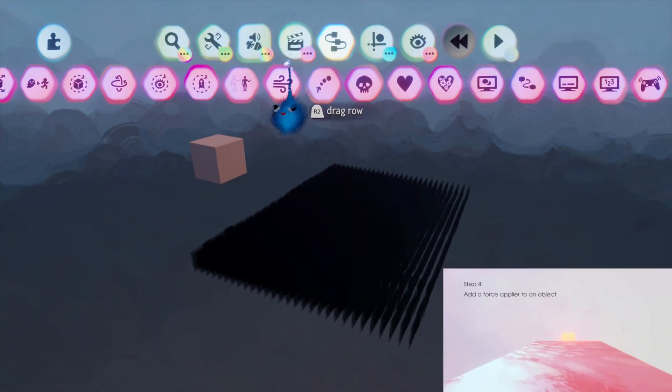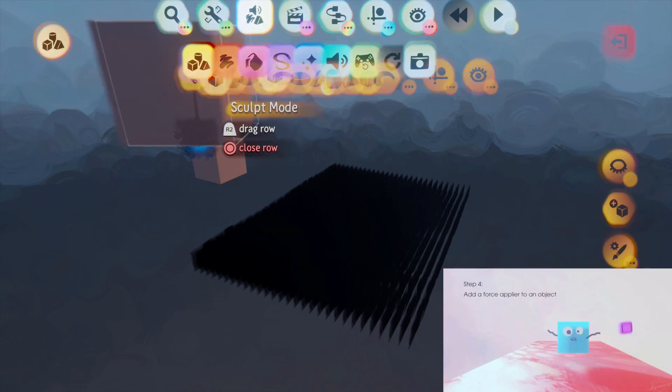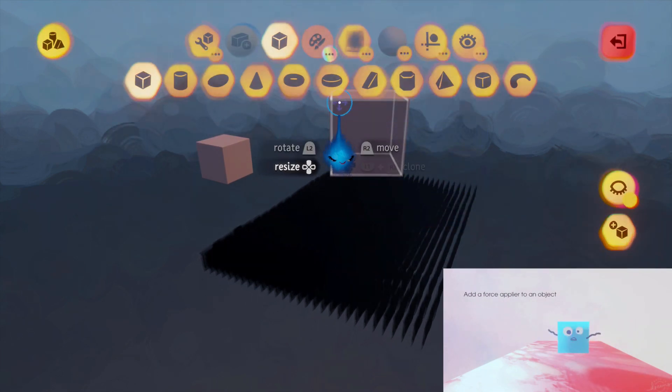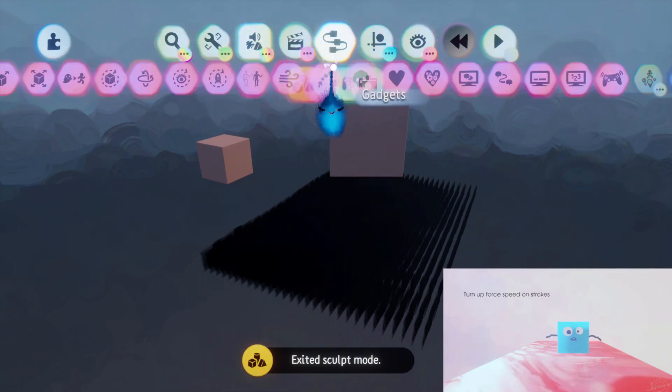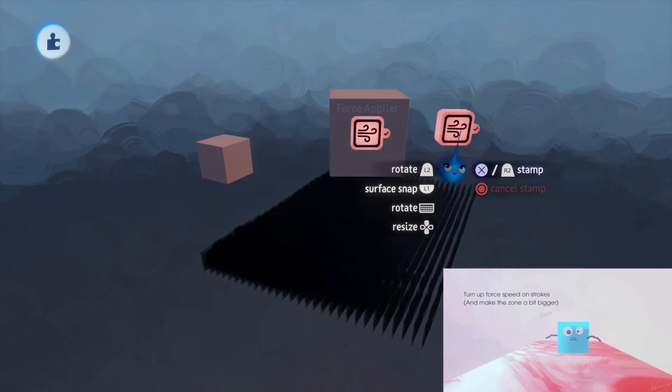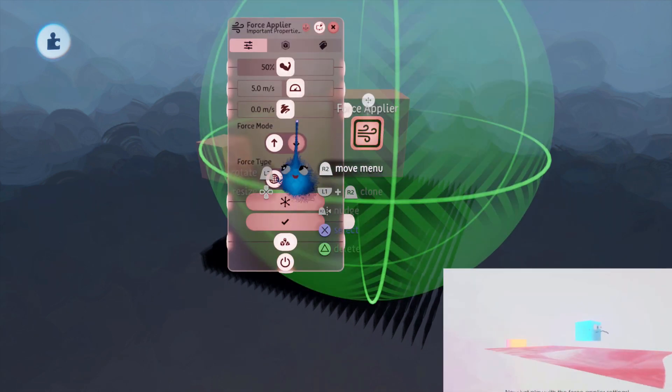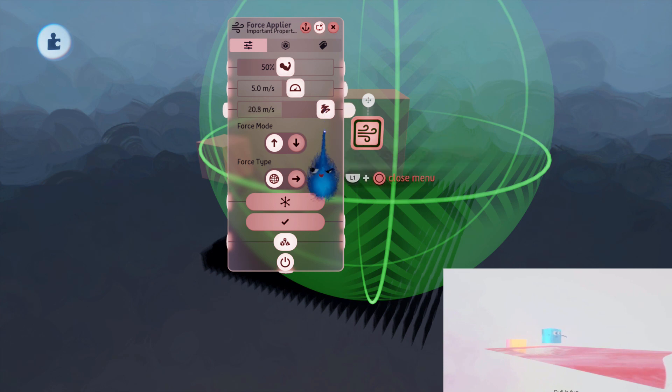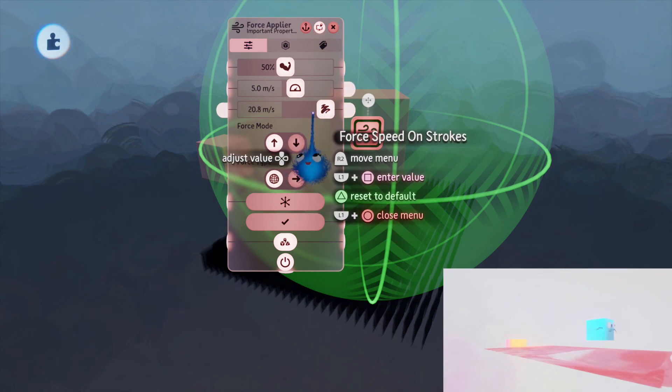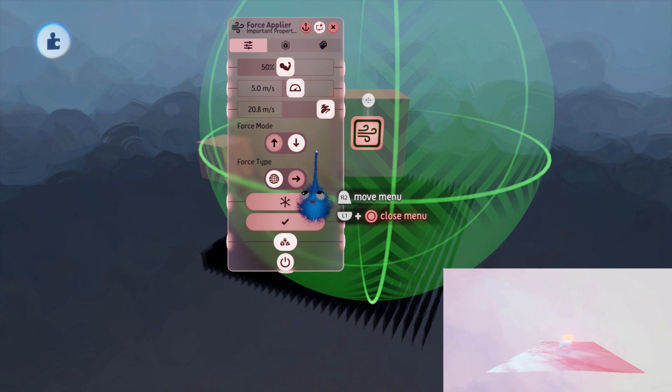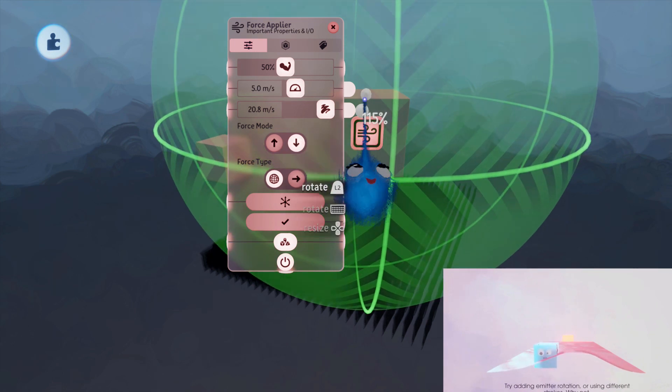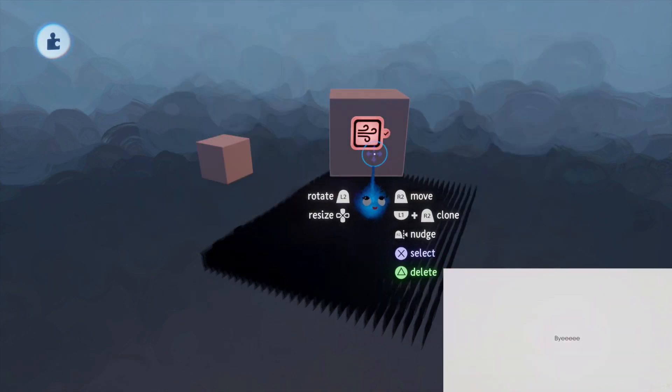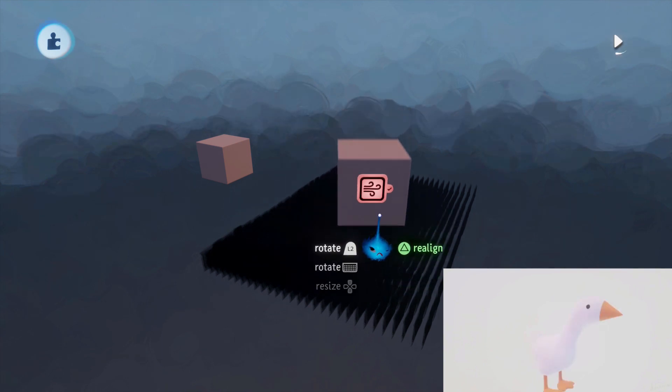Then the next step is to put in an object. There's my object. And here is my force applier. And he says, up the speed on the stroke and tweak pull and make this a little bigger. OK. So I've done that. It didn't say how much bigger, but there we go. Let's turn that on and see what it does.